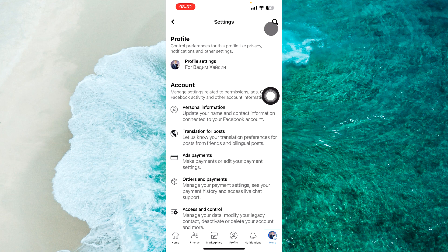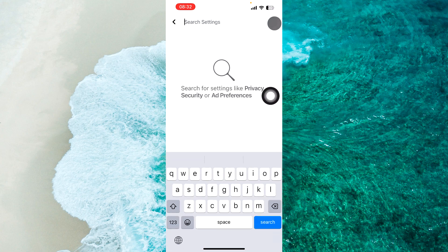Next step, tap on the Search icon at the top right and write Apps.